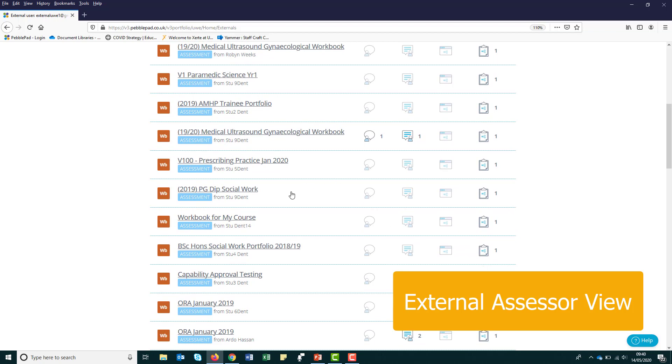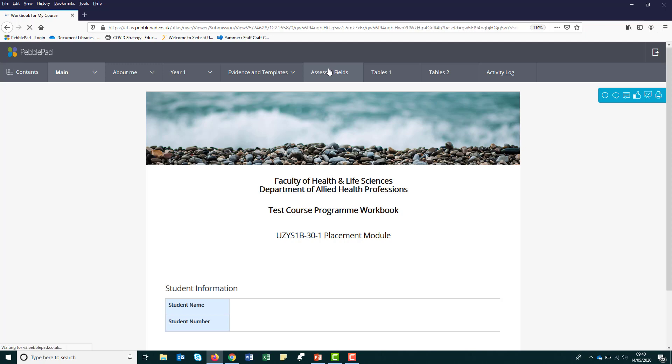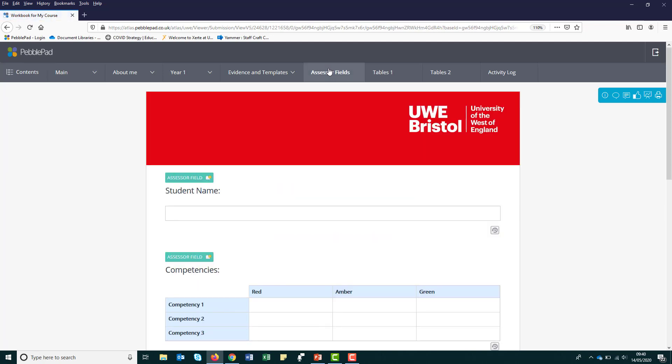So you will need to provide them access by carrying out a few simple steps. Once the external assessor has access, they will be able to fill in certain sections of your workbook and sign off competencies under any field marked assessor only.